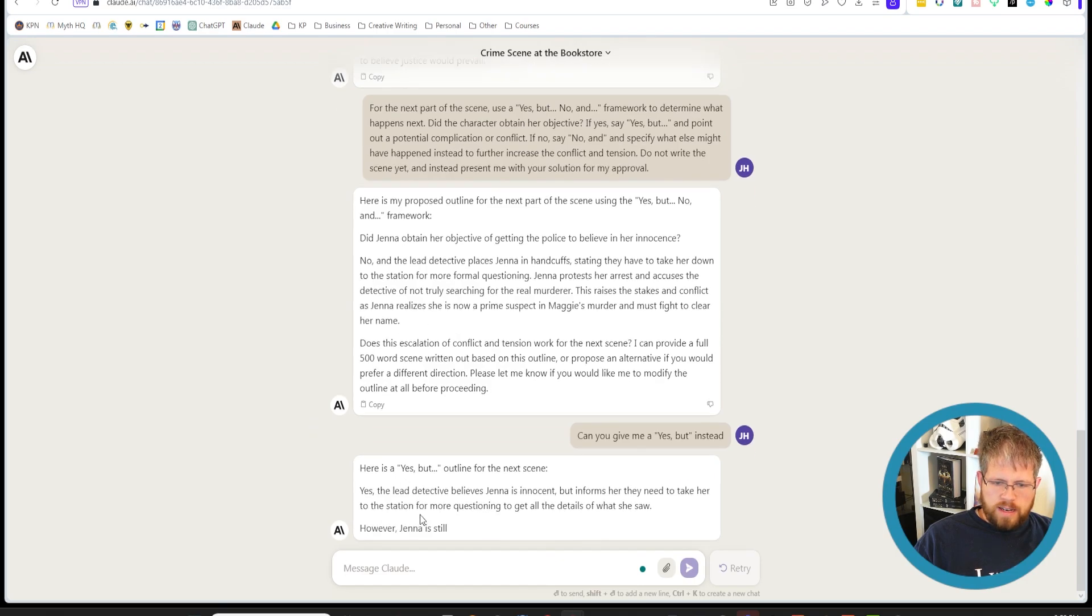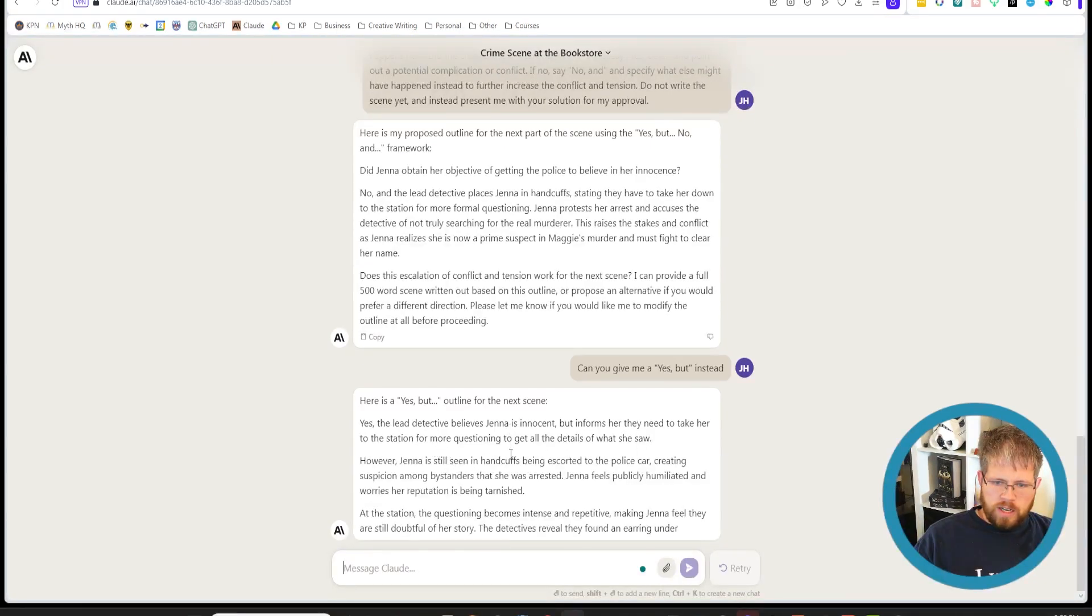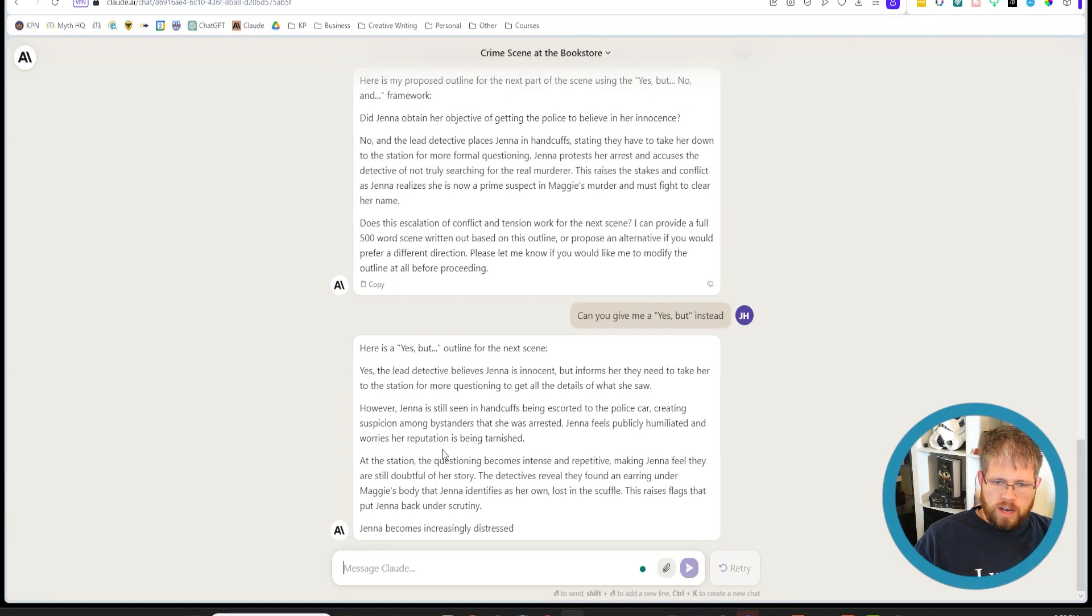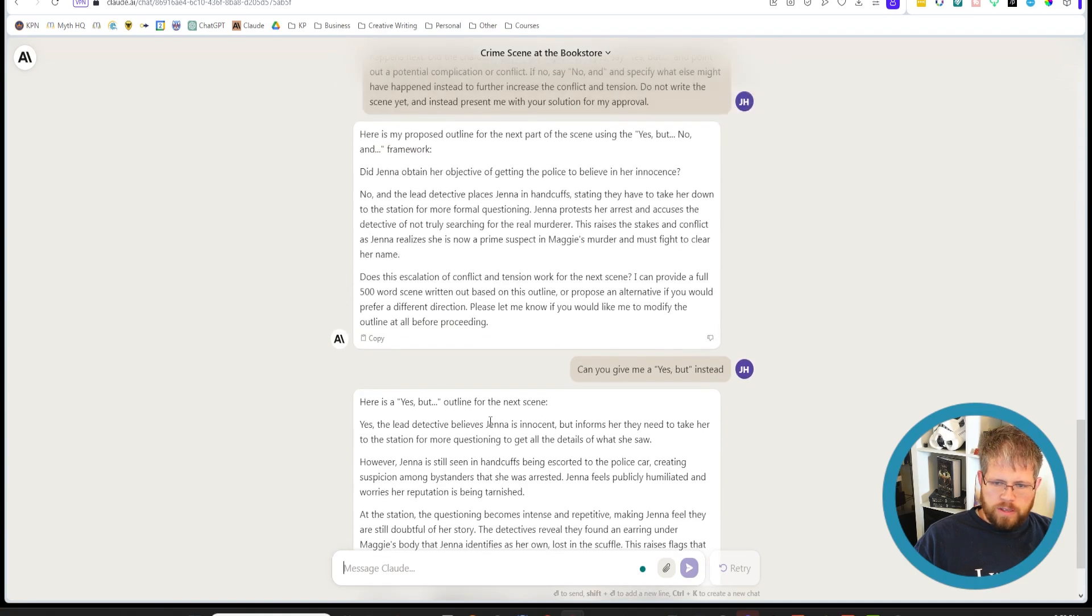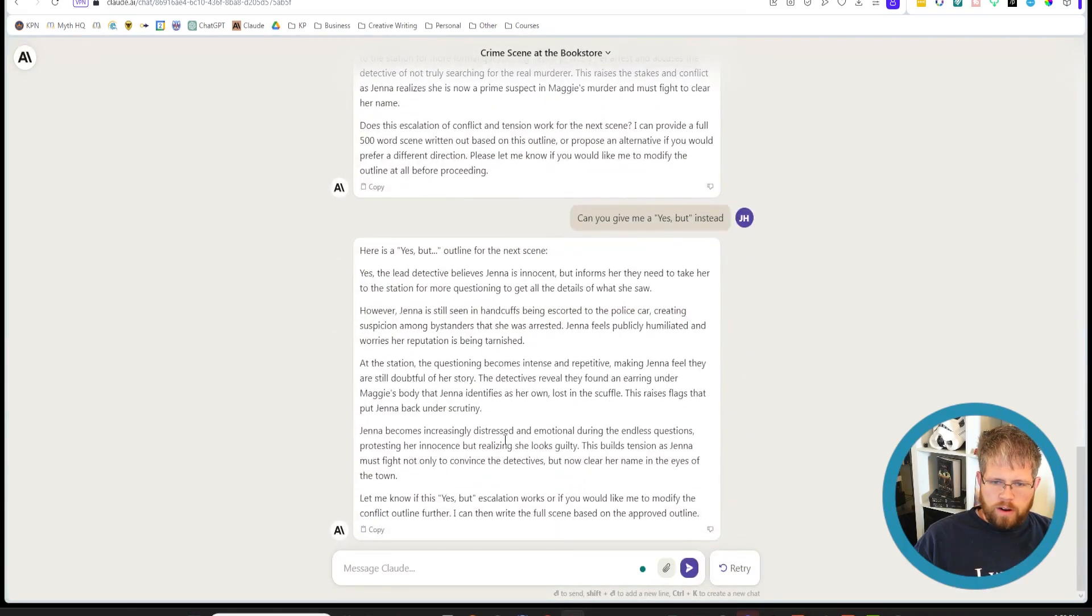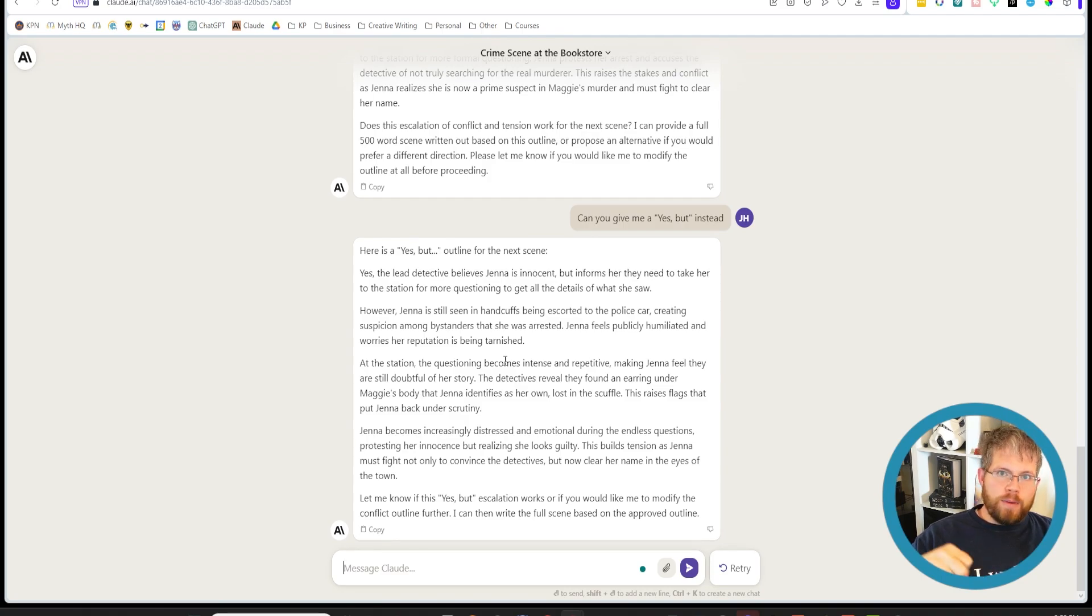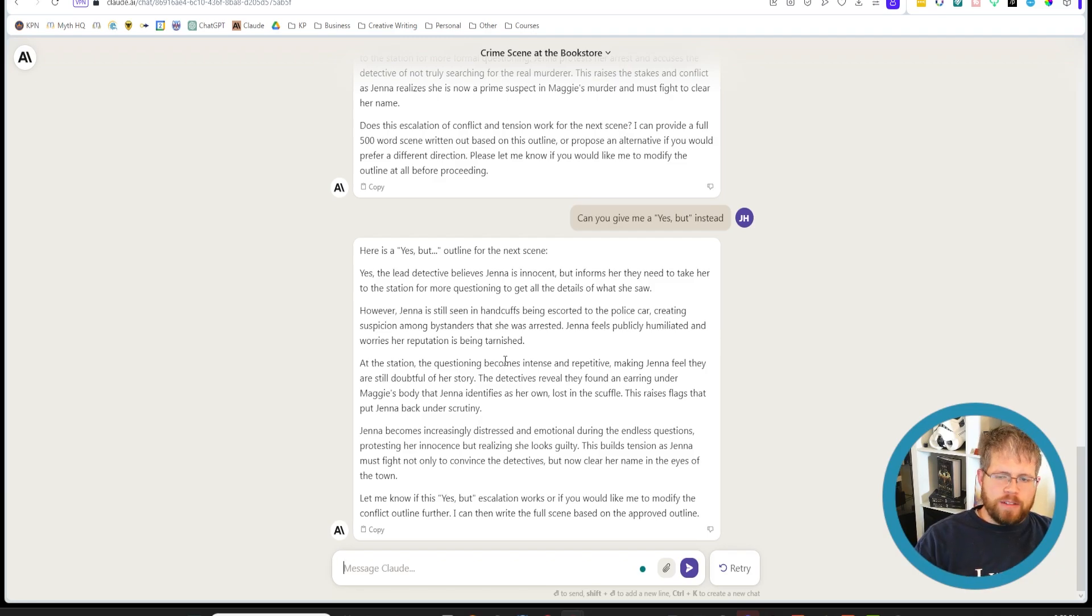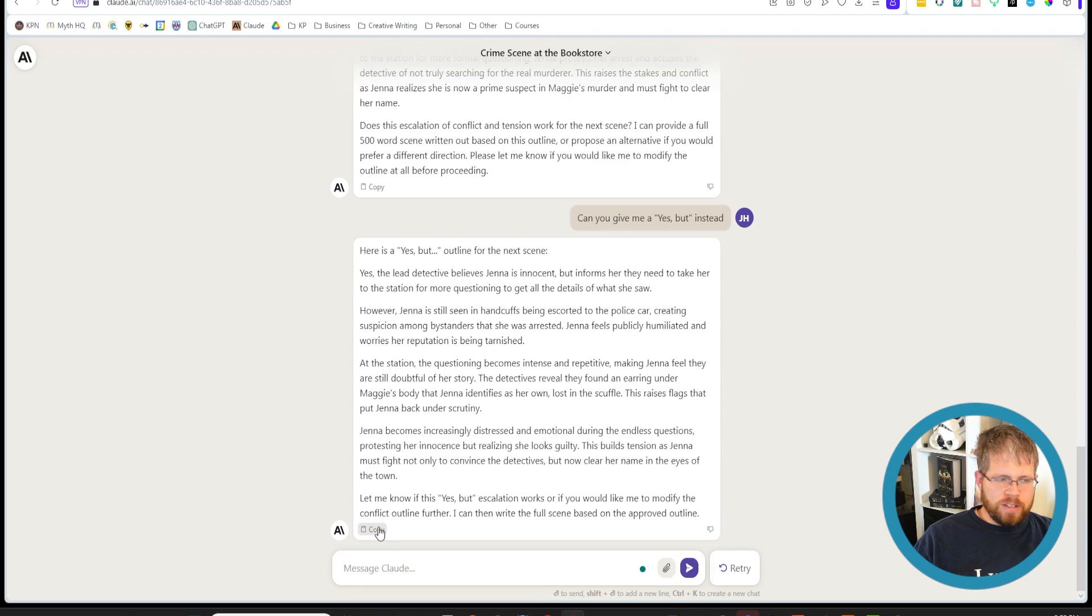And then it should give you the other way around. Yes, the lead detective believes Jenna is innocent but informs her that they need to take her to the station for more questioning to get all the details of what she saw. However, Jenna is still in handcuffs being escorted by the police car. So it got that wrong, but you get the idea of how to use this particular framework. It's a fun way to kind of keep the tension heightened and keep people really gripped through the story because even if they succeed, something else happens, yes but. And if they don't succeed, then you pile on something else by saying no and. It's great way to just keep that conflict and tension going in a discovery written book.